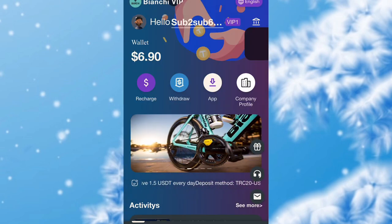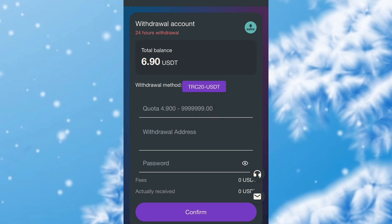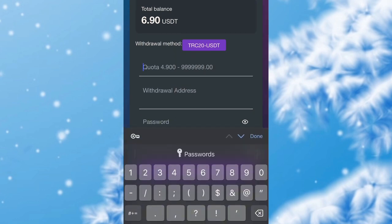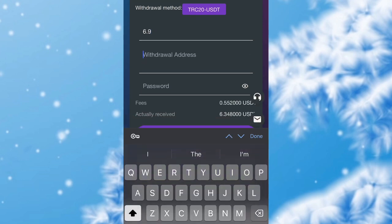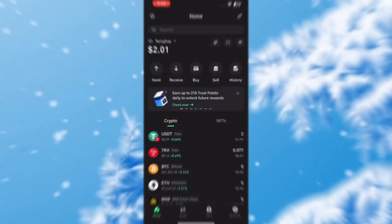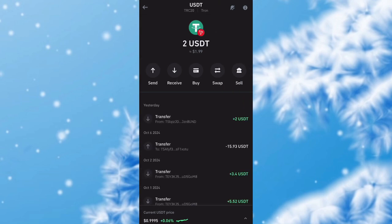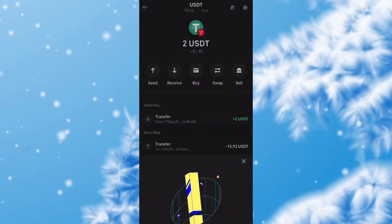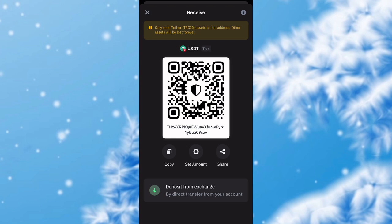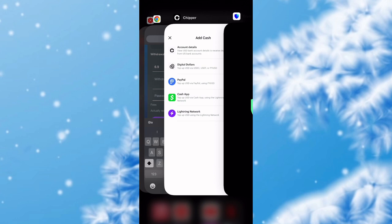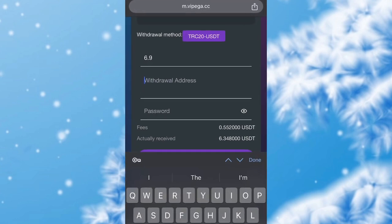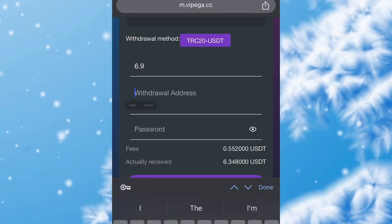This platform just paid me 4.9 USDT and I'm going to be making a withdrawal now. This is my withdrawal page — I'll enter the amount I want to withdraw, that's 6.9 USDT. I'll head over to my Trust Wallet account to copy my USDT address. This is my USDT address — I'll click receive and copy it. Make sure it's the USDT TRC20 address if you are making a withdrawal. I've just copied the address and I'm going to paste it on this platform.